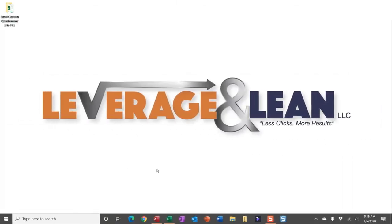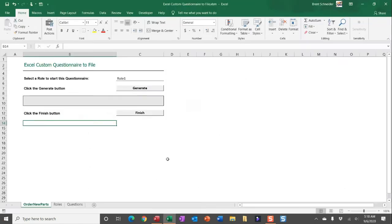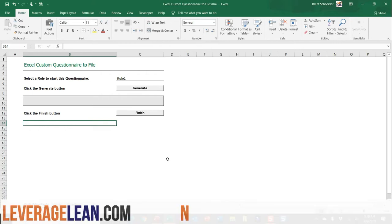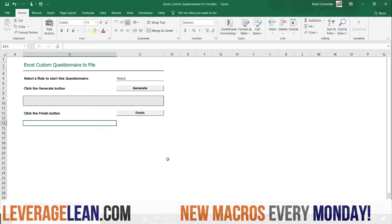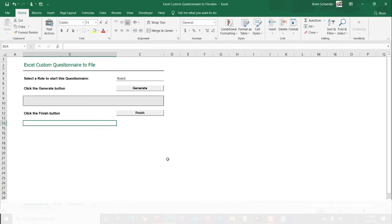All right, let me show you this new macro by navigating to Excel. You can see this Excel workbook that I've created which allows you to create a custom questionnaire that can then export the answers to a separate file.